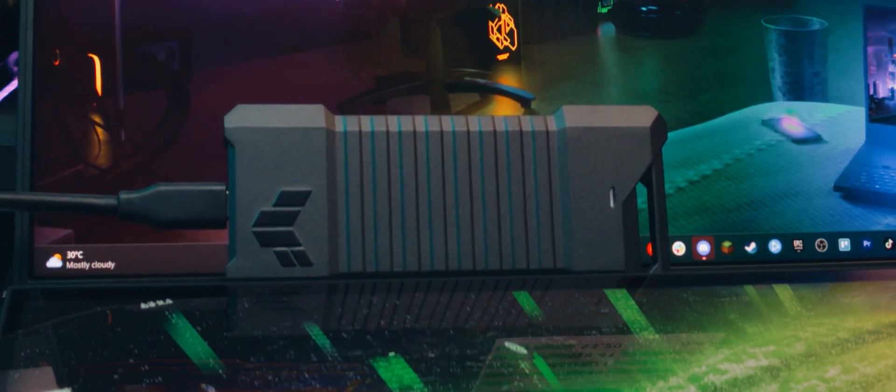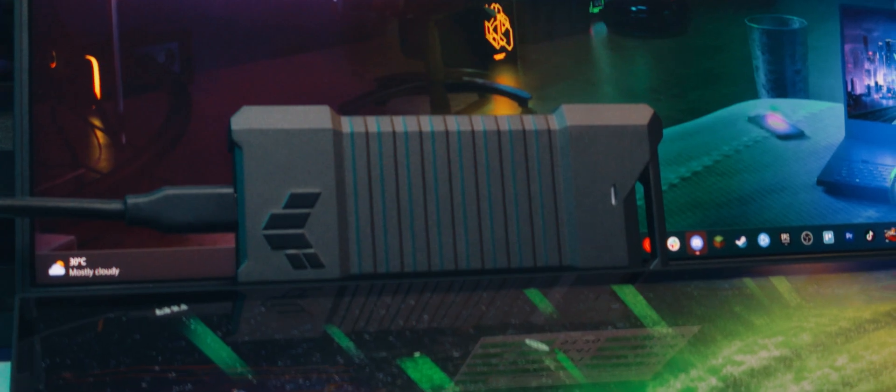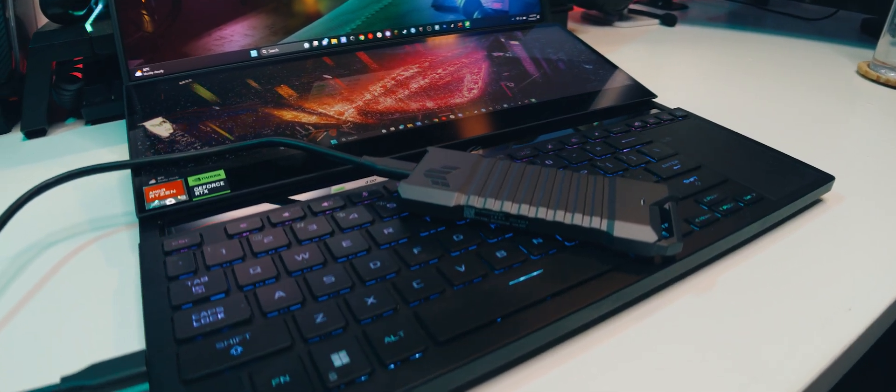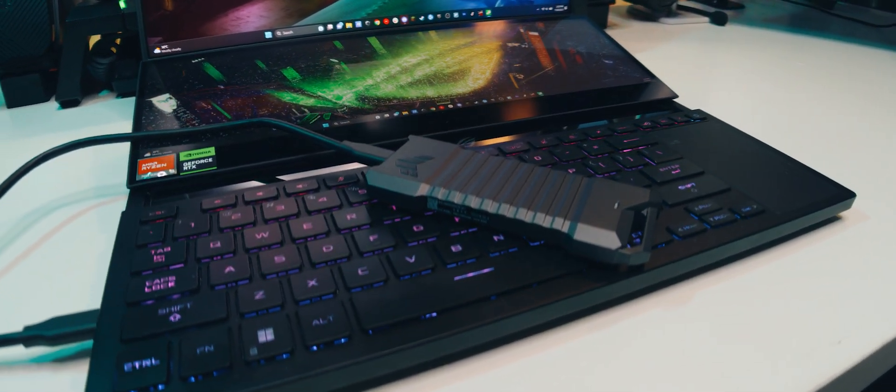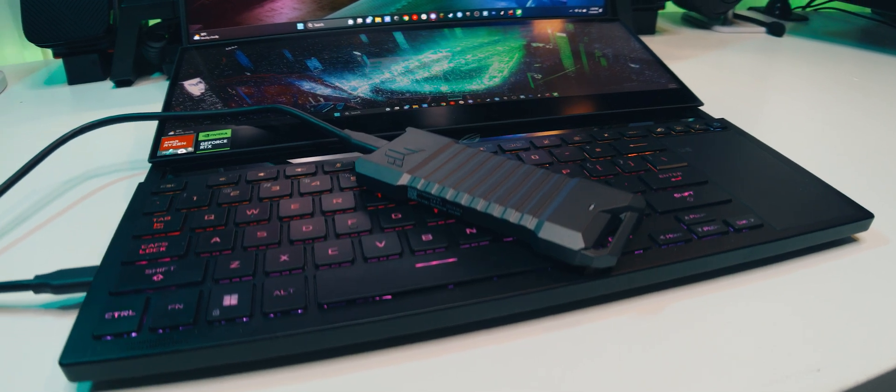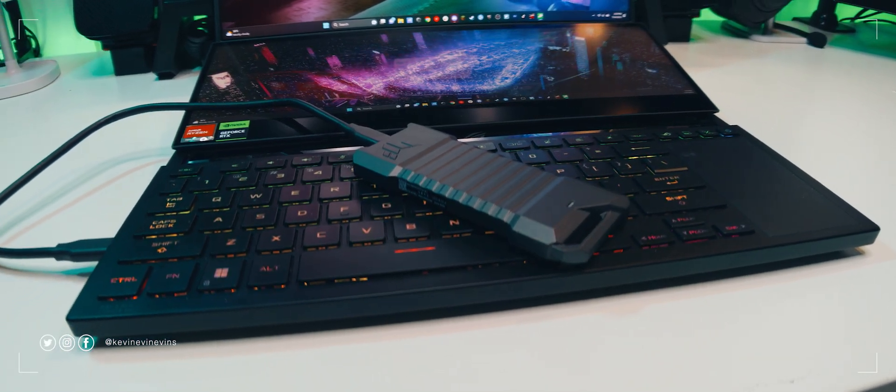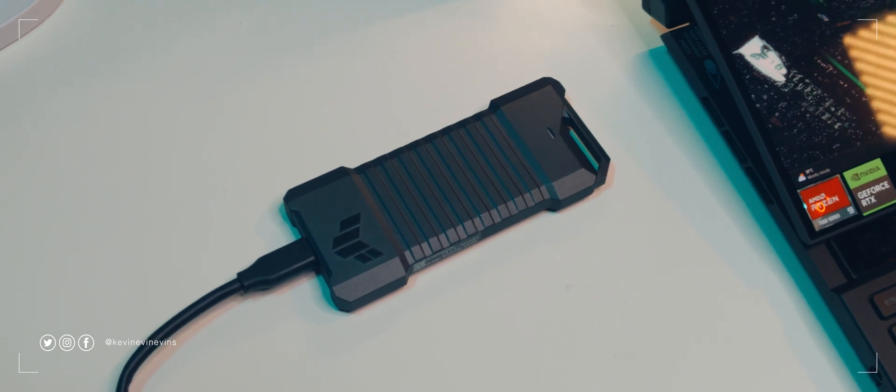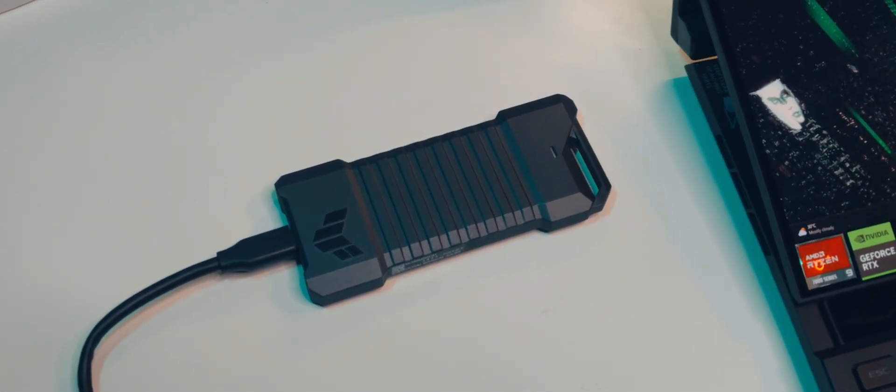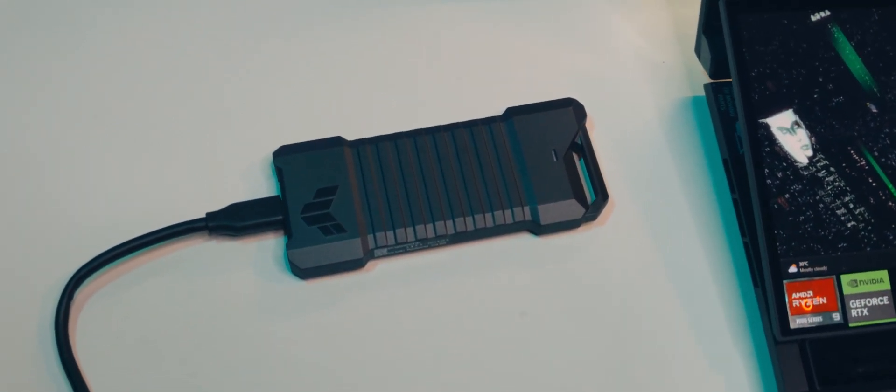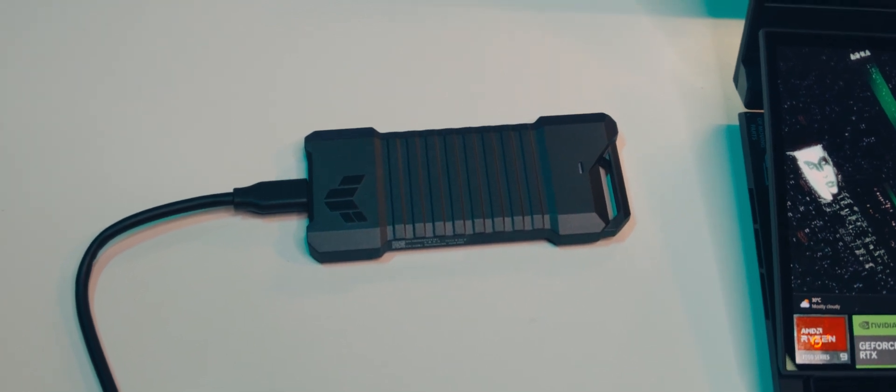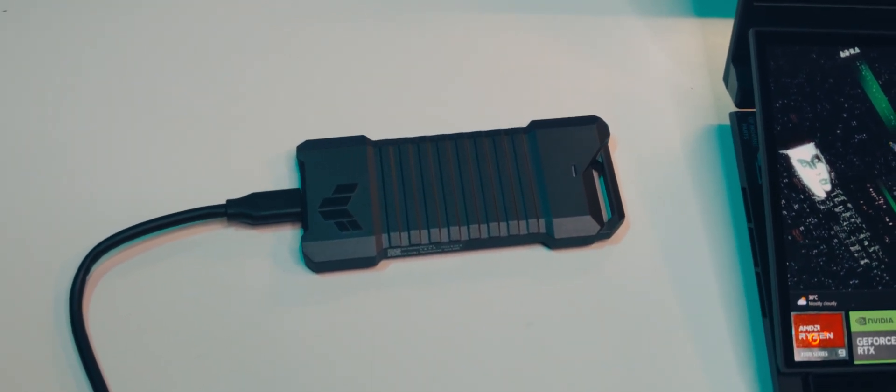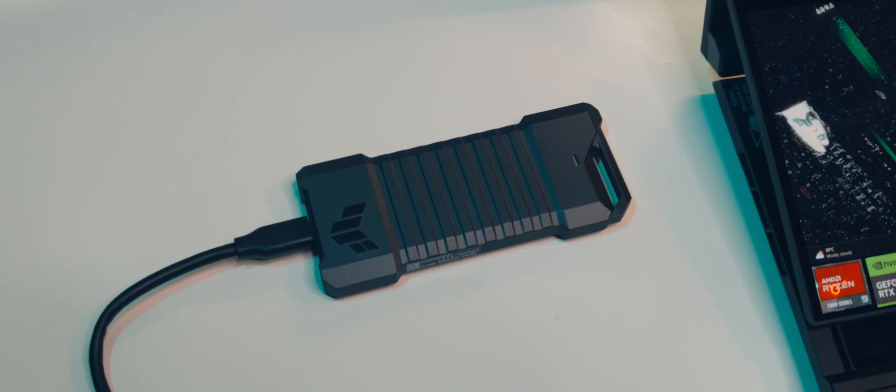So that's the TUF Gaming A1 M.2 SSD enclosure. Are you impressed as well with the protection it provides? Let me know in the comments. If you would like to buy one for yourself, I've included links down in the description. Thank you very much as well to Sneak Attack Design Lab for presenting this video. Please like this video and subscribe to my channel if you would like to see more tech and tech-adjacent videos. That's it. I'll see you guys next time. Bye.